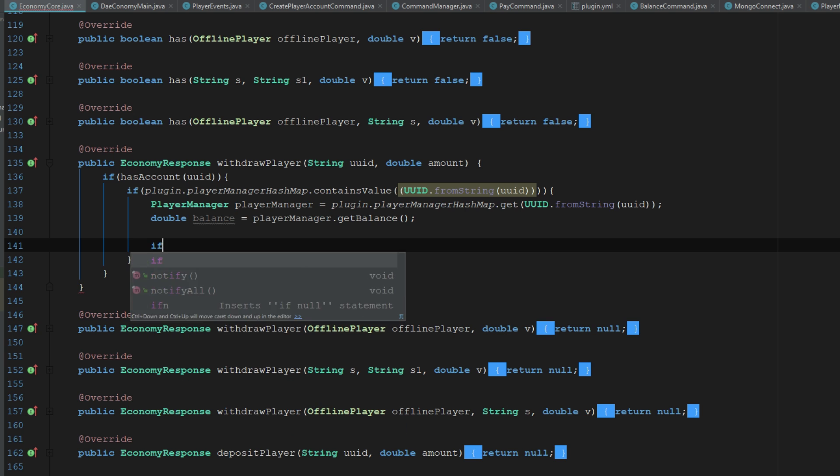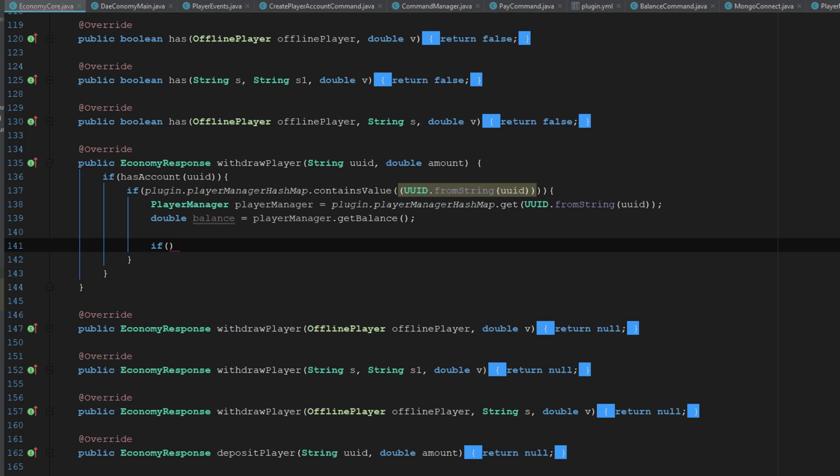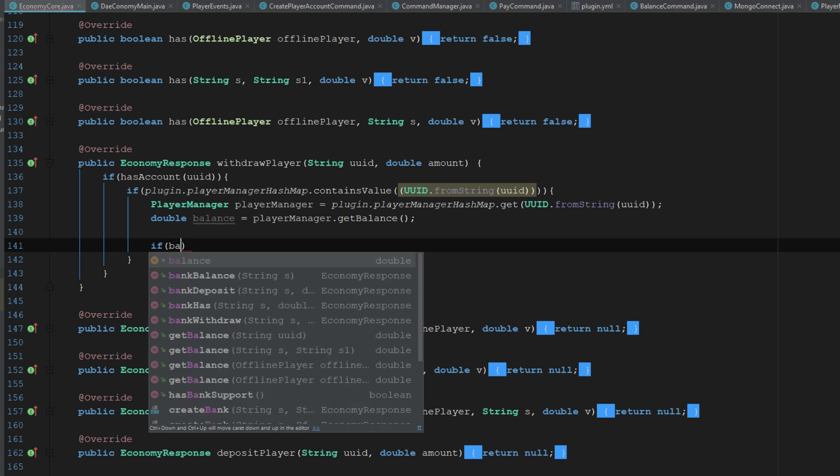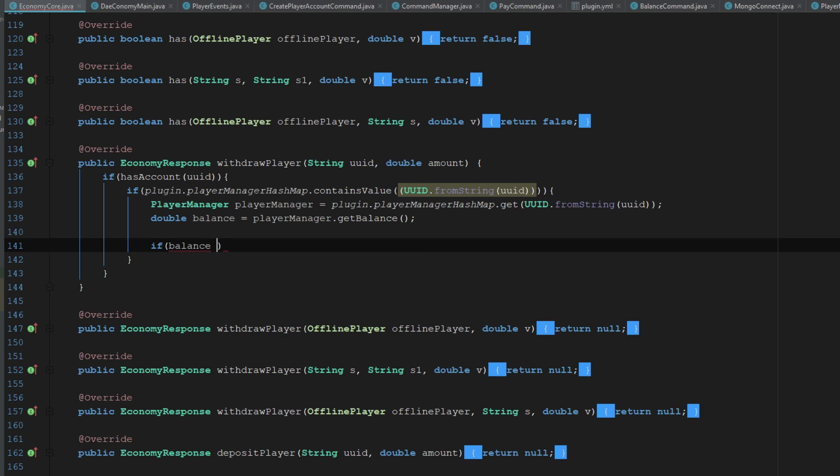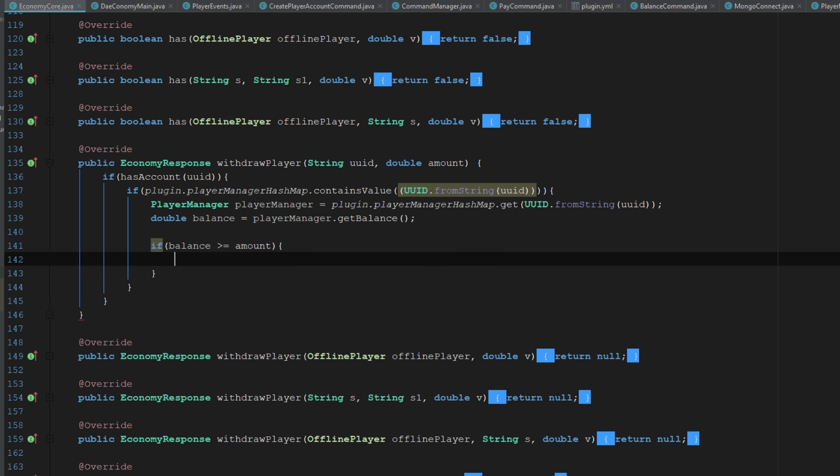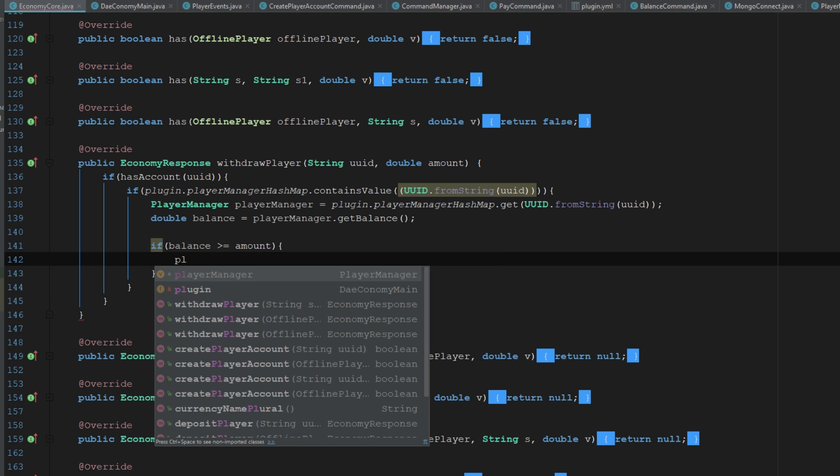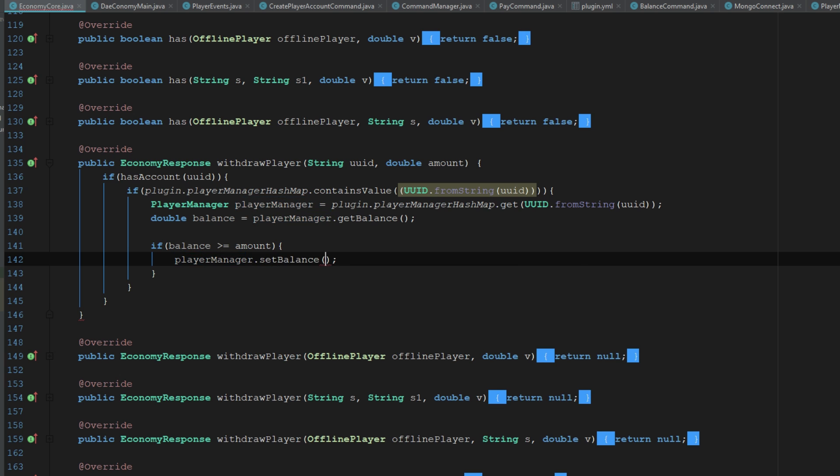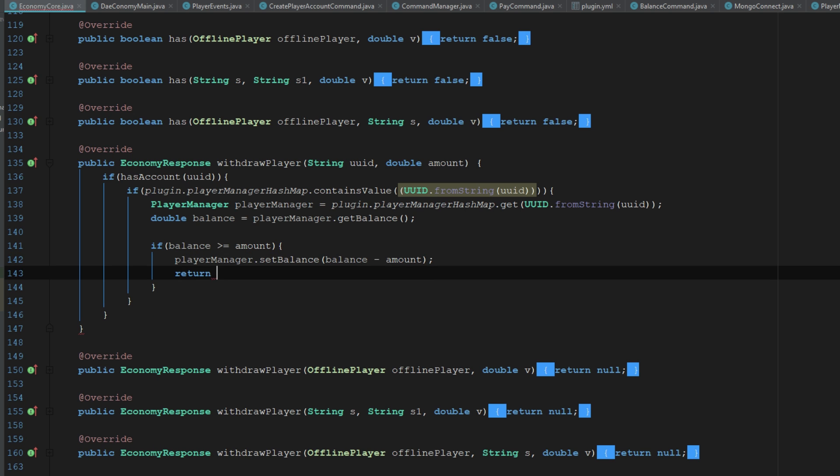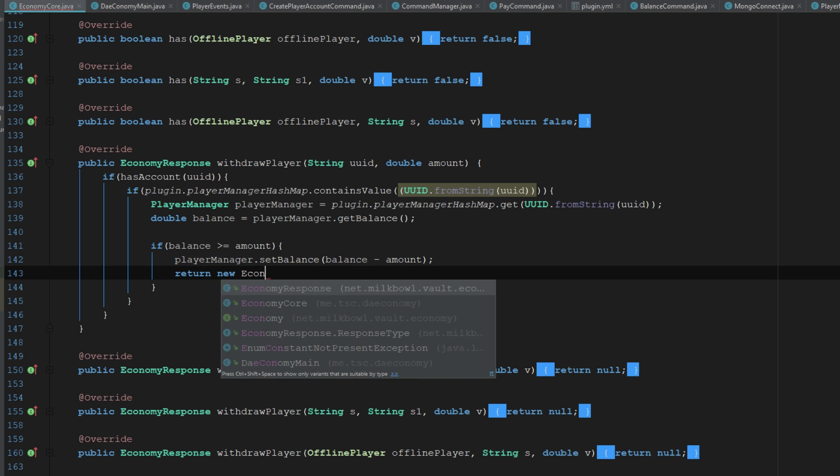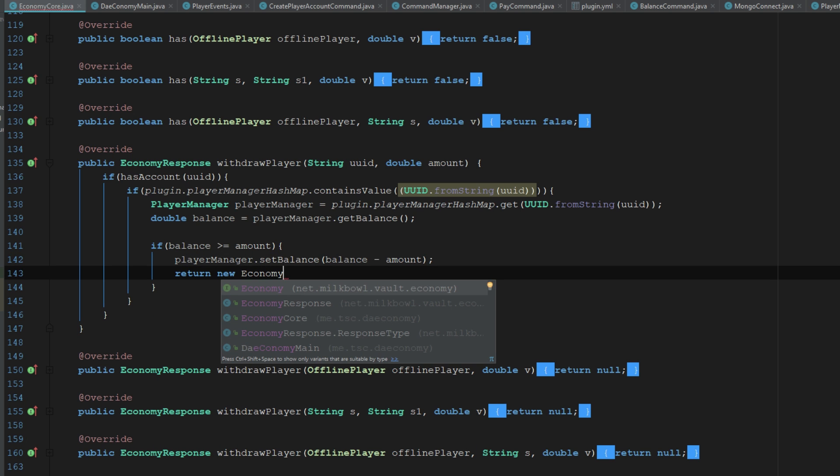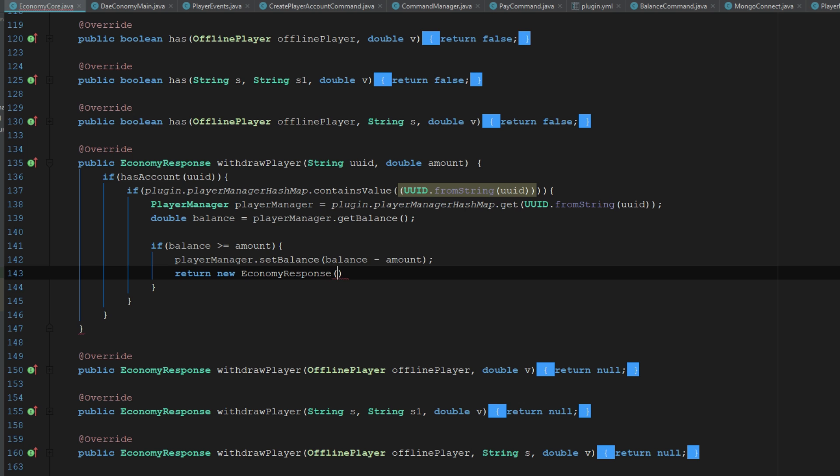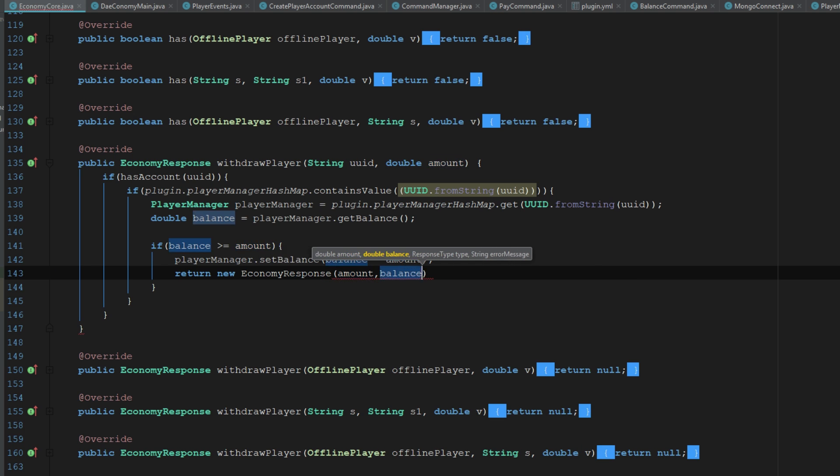And then we want to go ahead and make sure that this player has enough money. We want to say if balance is greater than or equal to amount, we can go ahead and say player manager dot set balance, balance minus amount. And then we can go ahead and return a new economy response.